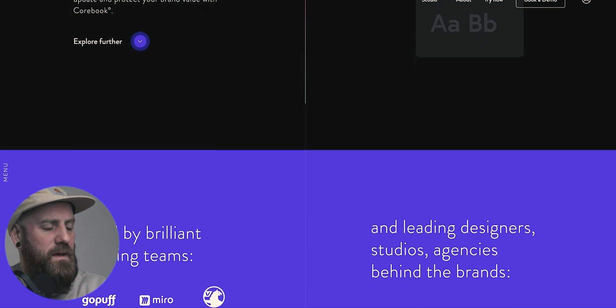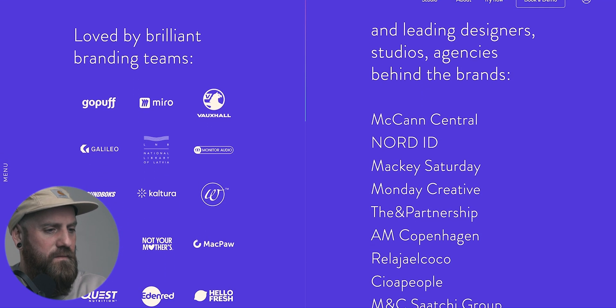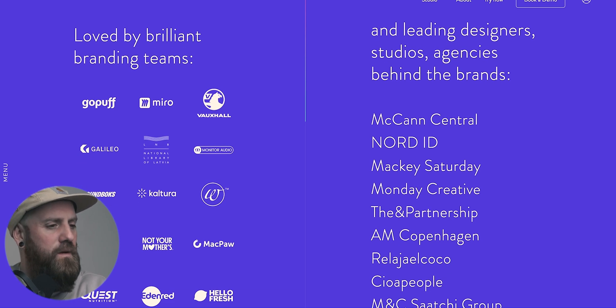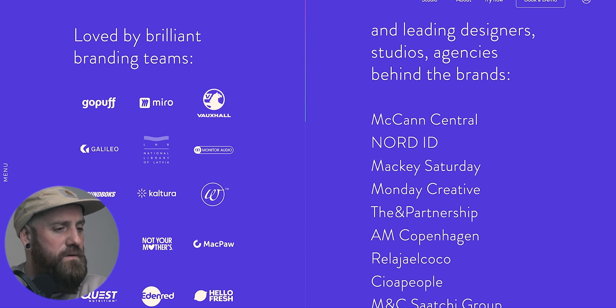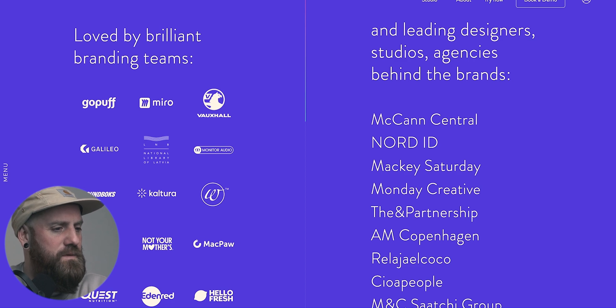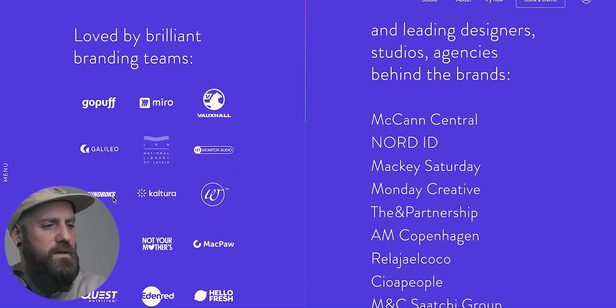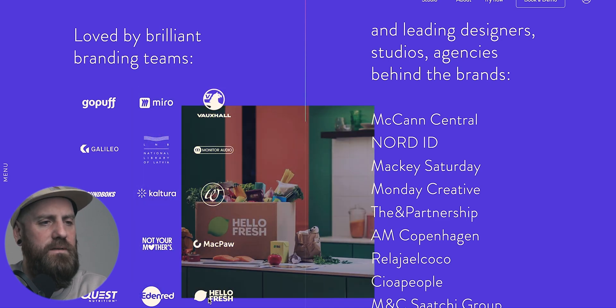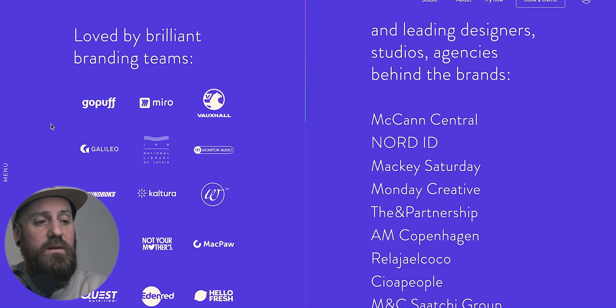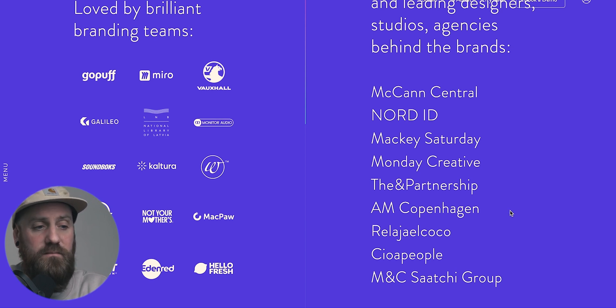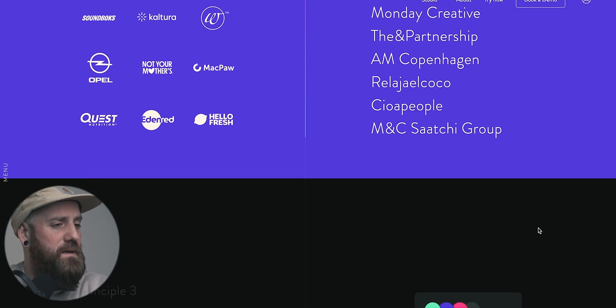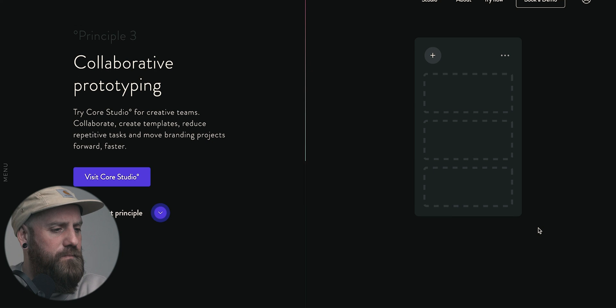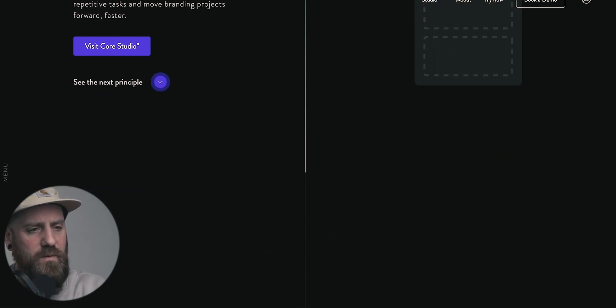They also have, here's another principle: brand guidelines that I used afterwards. That promise that you will be going back time and time again to use Corebook once you've set this up. They have an extensive list of clients here from GoPuff to Opal to HelloFresh and Vauxhall and then other companies I've not heard of, but definitely some very high-profile and desirable brands to have on the platform. Loved by brilliant branding teams and leading design studios agencies behind the brands. McCann, Nord ID, Monday Creative, AM Copenhagen, and M and C from the Saatchi group. Some pretty cool names there. They also offer collaborative prototyping,